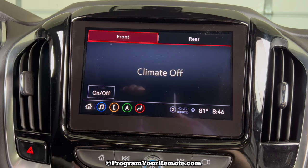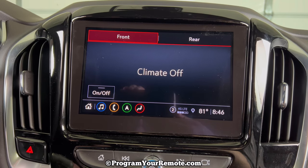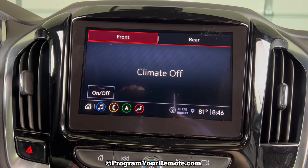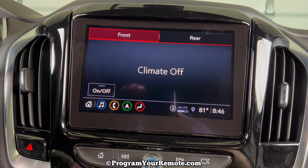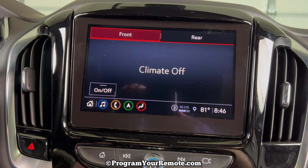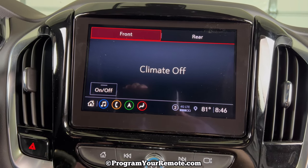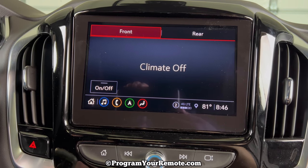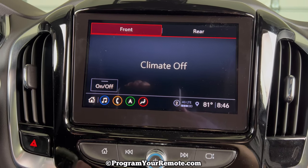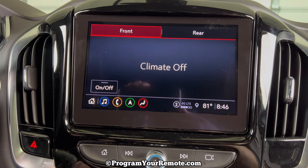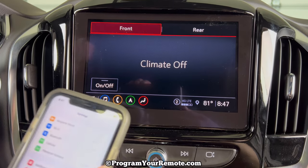What's up everyone? Welcome to Program Your Mode. Today we're going to take a look at how to connect a phone to a 2022 Chevy Traverse. It's a 22 Traverse in this video, but it will be the same on a few different years. I'm going to be demonstrating this on an iPhone, but other phones will be similar.